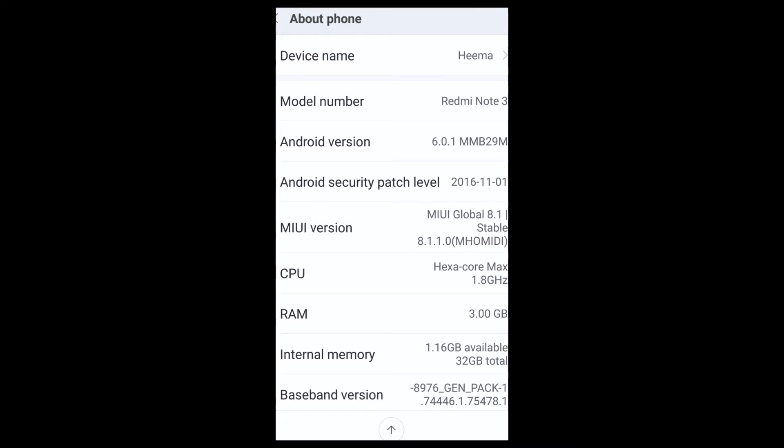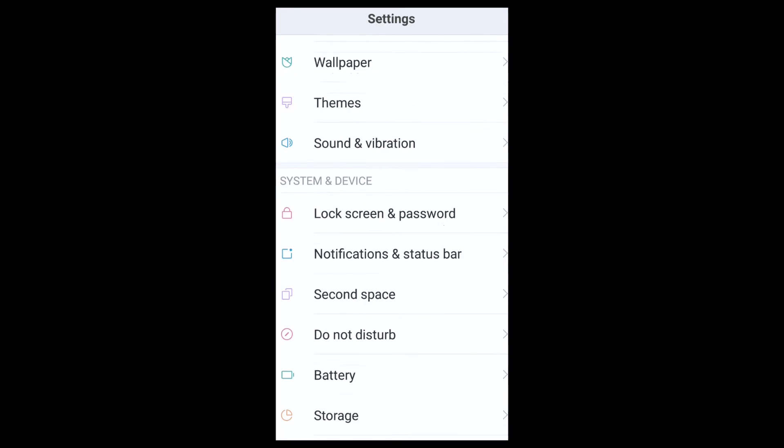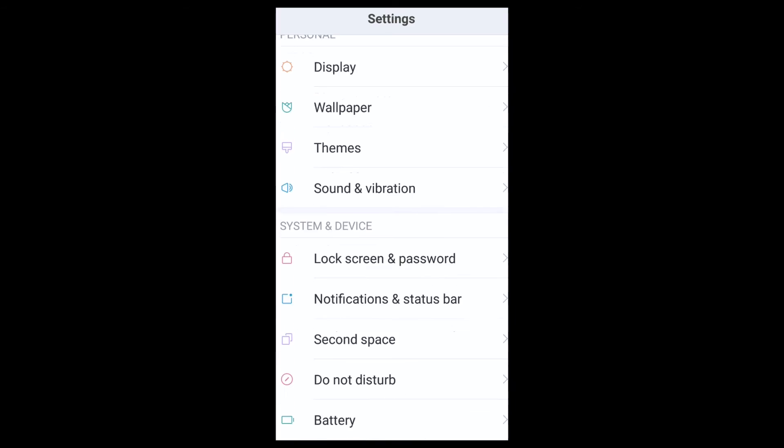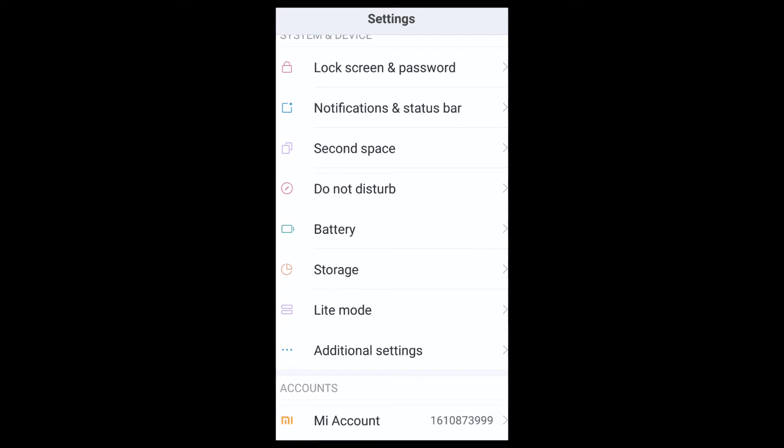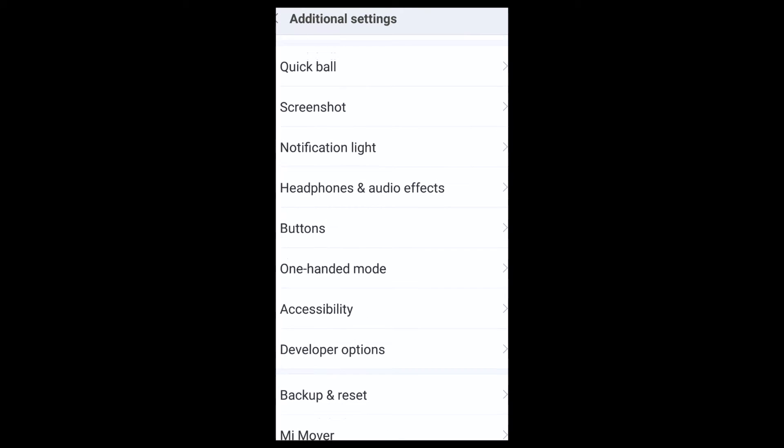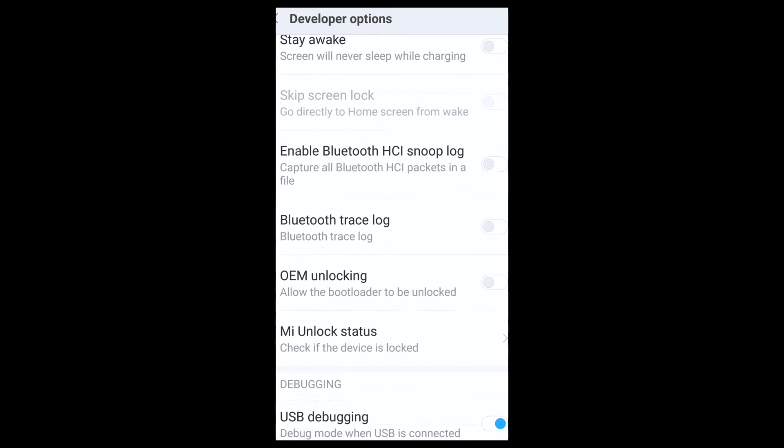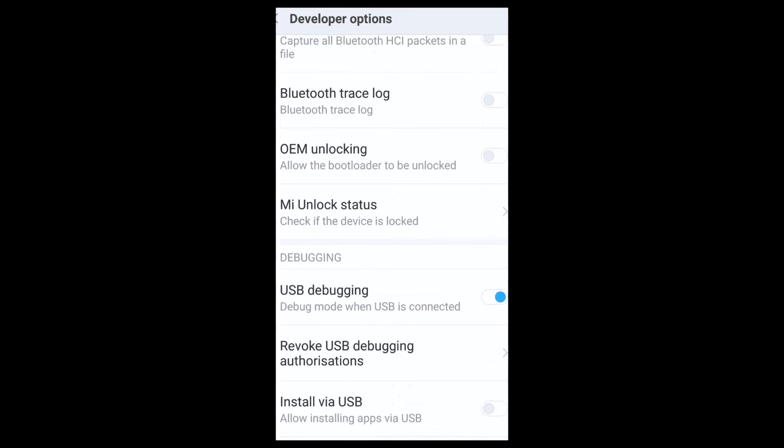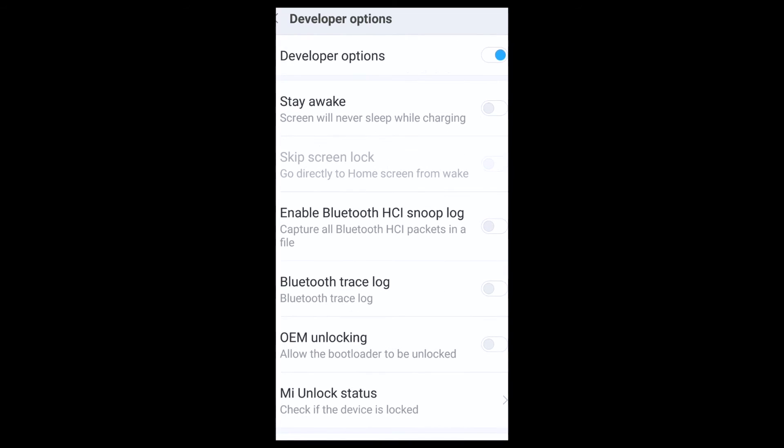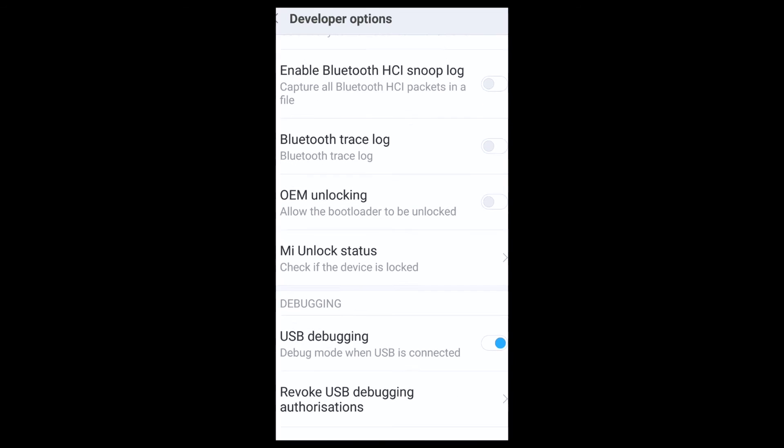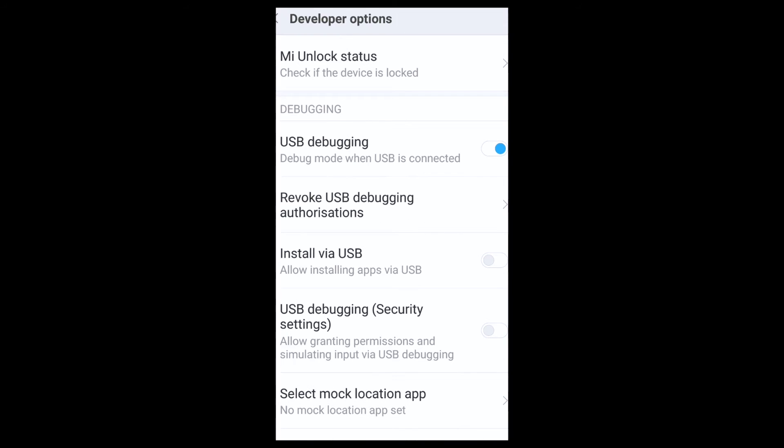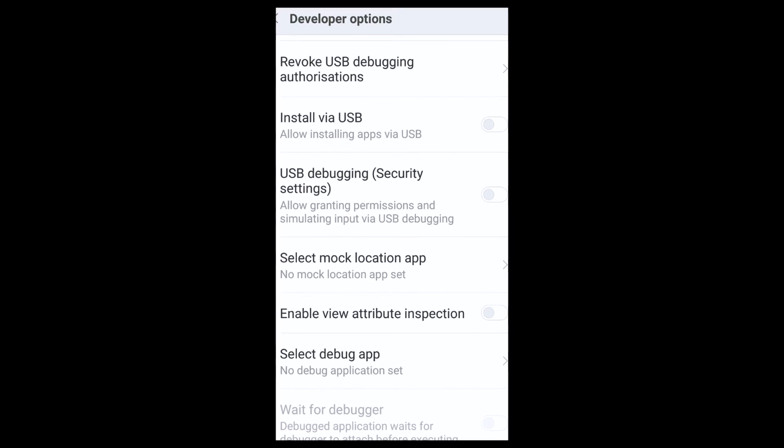Then go back and go to Additional Settings. Over here you get Developer Options at the bottom. Enable the Developer Option here, and here you get USB debugging. Turn this on and you're through.